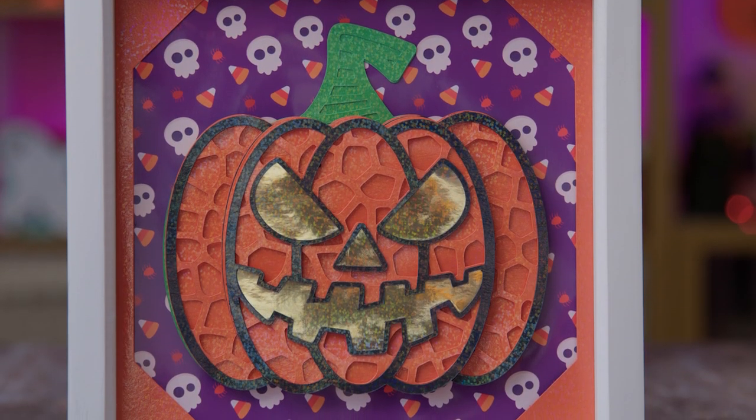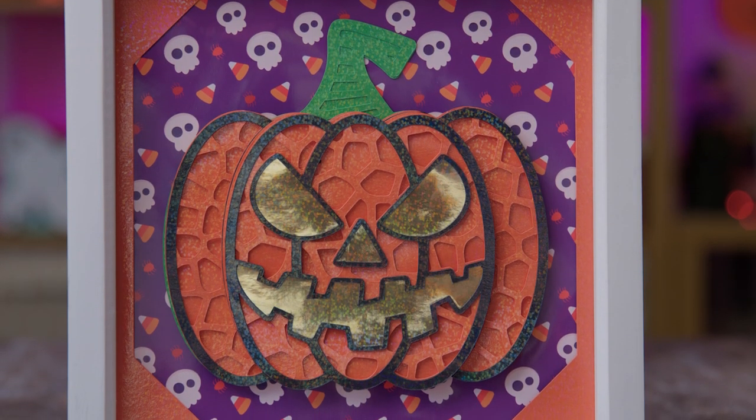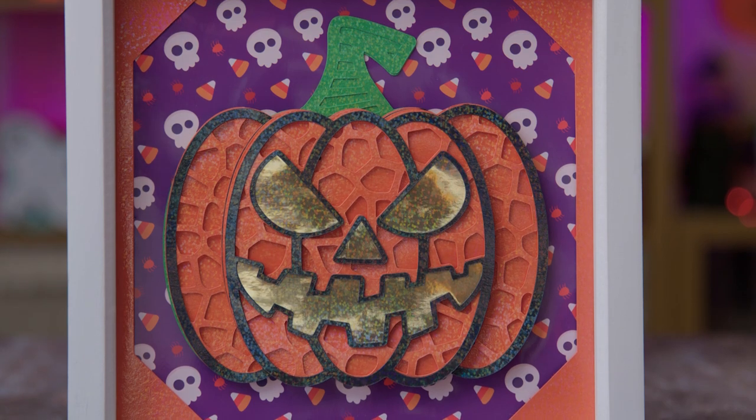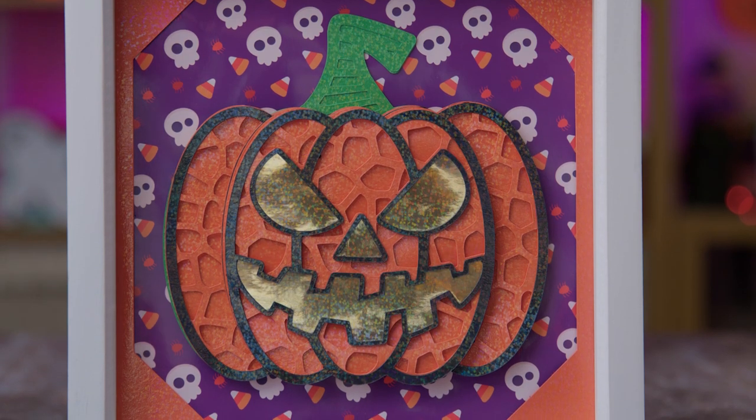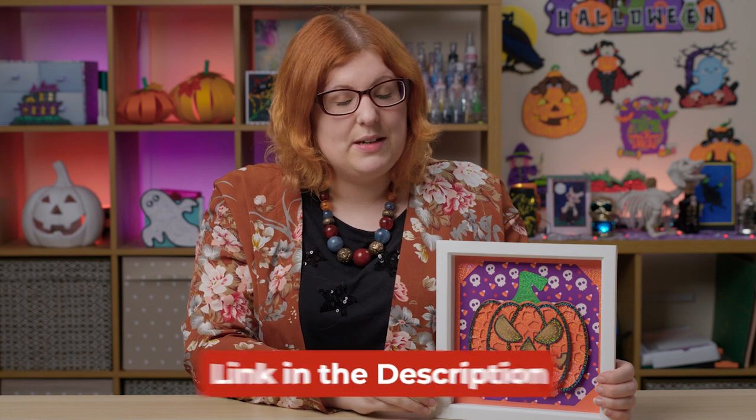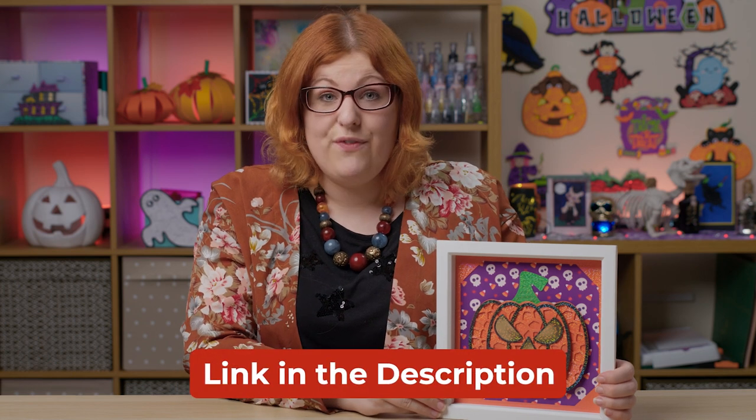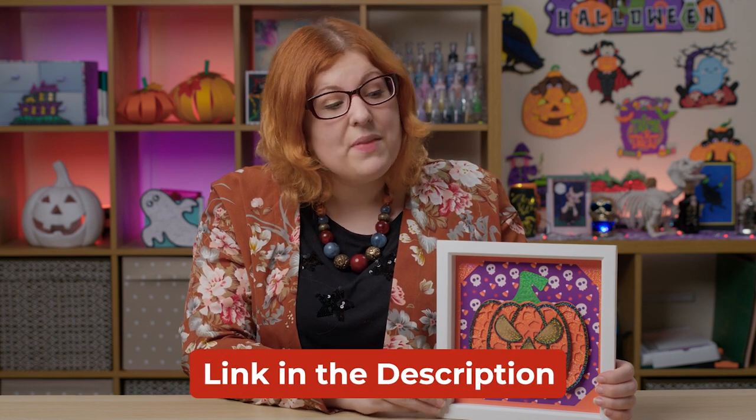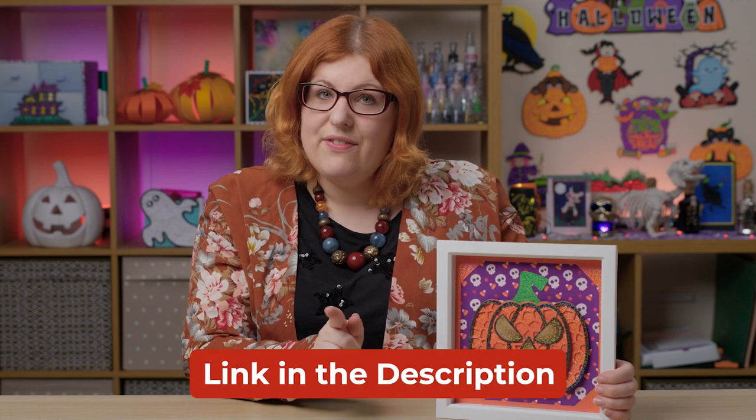Now you might be wondering where I got this jack-o'-lantern SVG. It is one of my free designs, it was released for the Halloween Craft Countdown last year so check out the description of the video if you want to get it. But if you'd like to know more about digital papers and all of the ways you can use them in your crafts, keep watching!